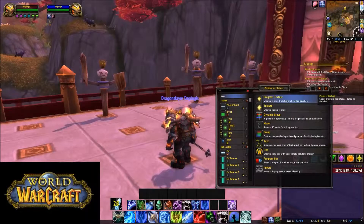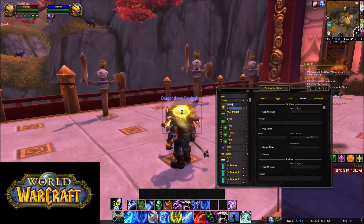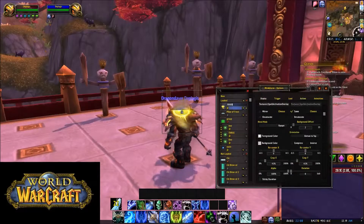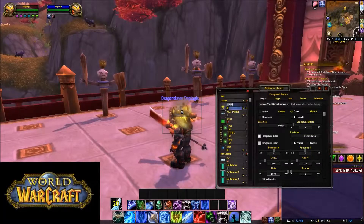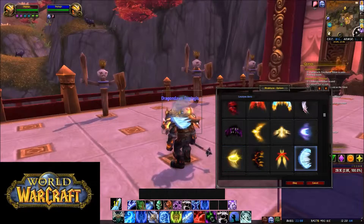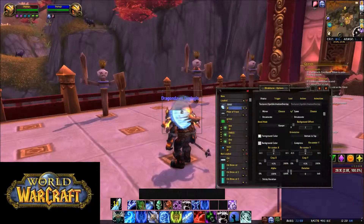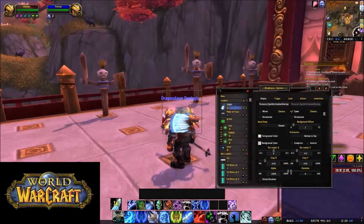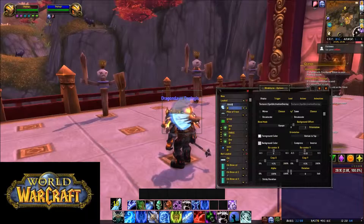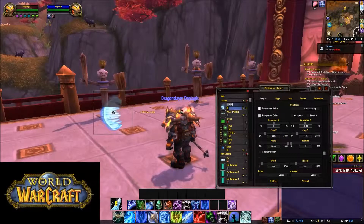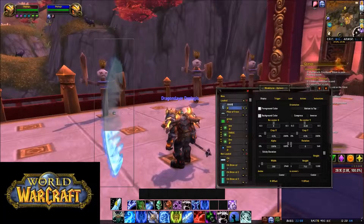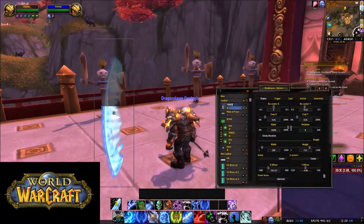I'll create a new Progress Texture. It's going to show the texture based on the duration left of Pillar of Frost. So just come in here, go to Display, and once again just choose a texture — we'll do Frozen Fingers. But this time we're going to bring it over a little bit and give it some more height, just like that.